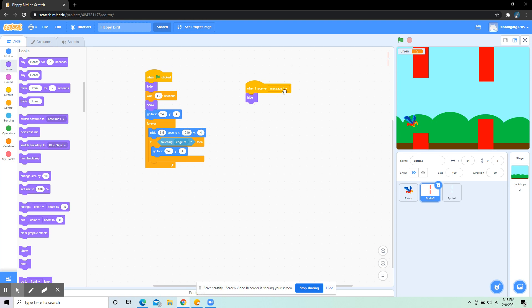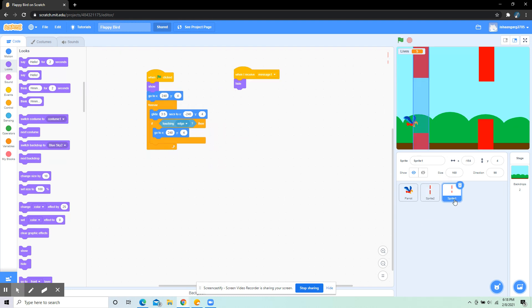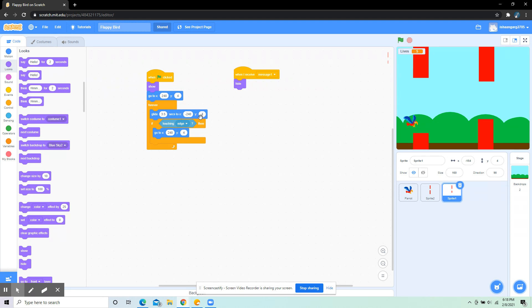When I receive message 1, hide. And the same almost the same thing over here: when flag clicked, show, go to x 240 y 4, forever glide 3.5 seconds to x -240. It's basically the same thing, but over here I have not put the wait 1.7 seconds.